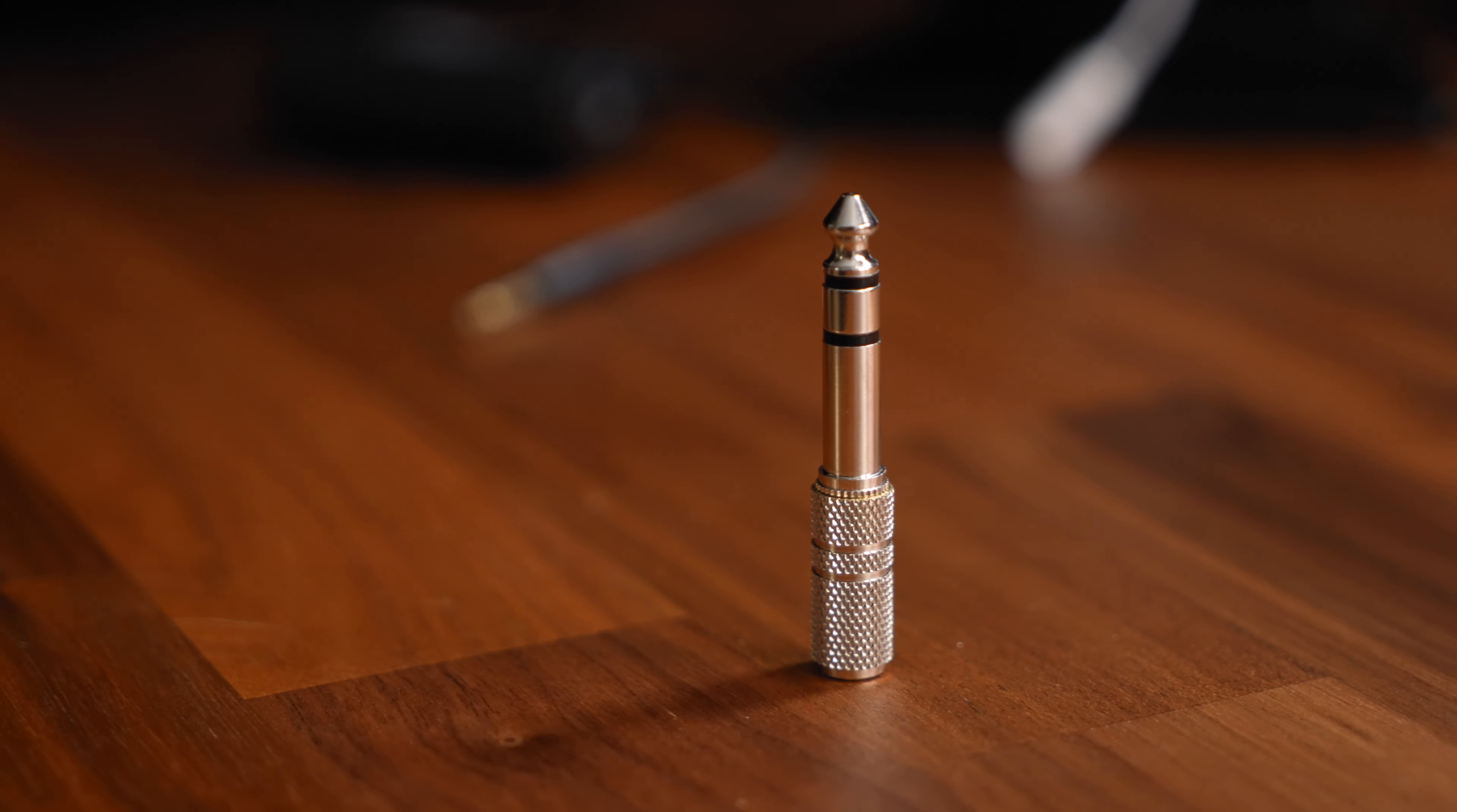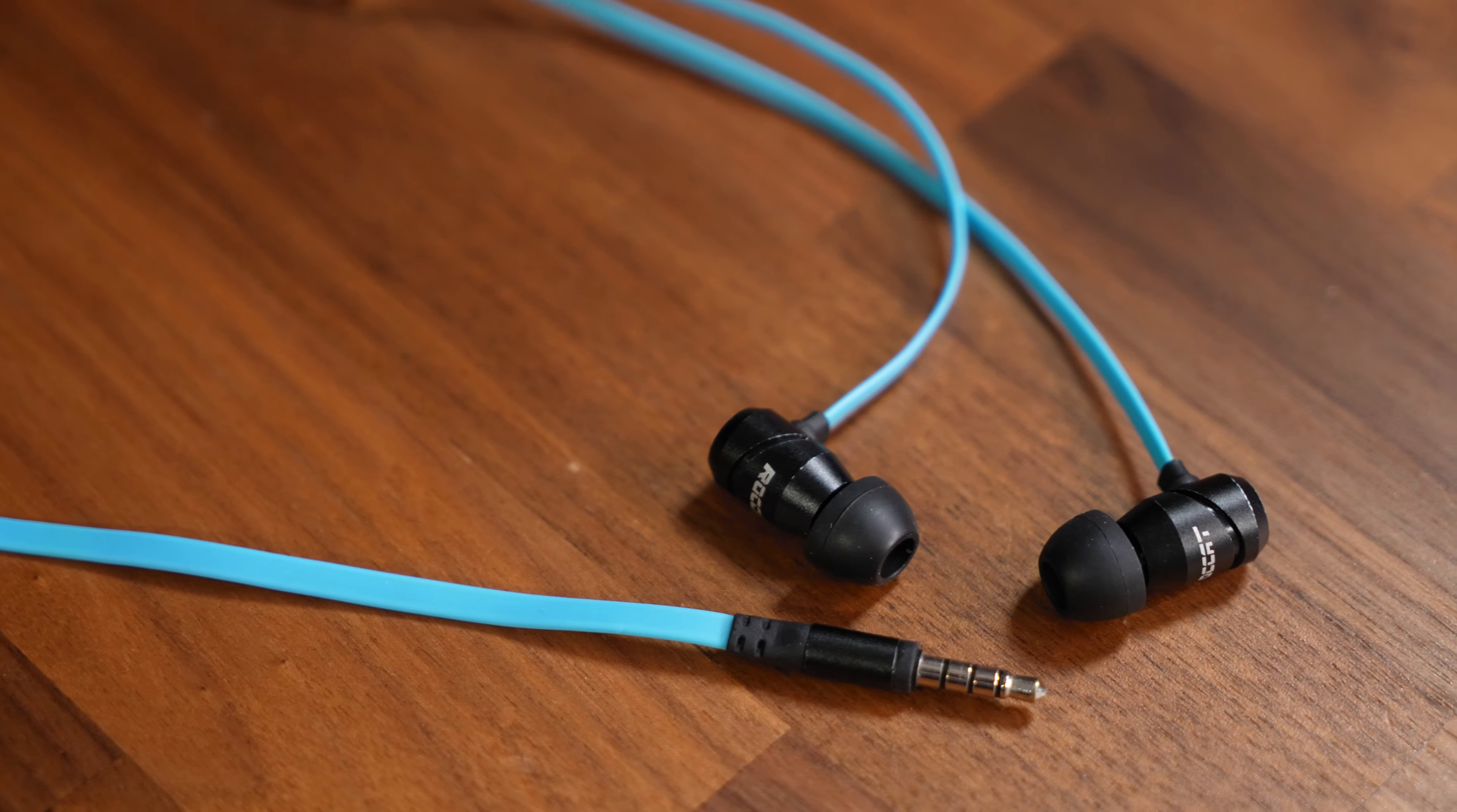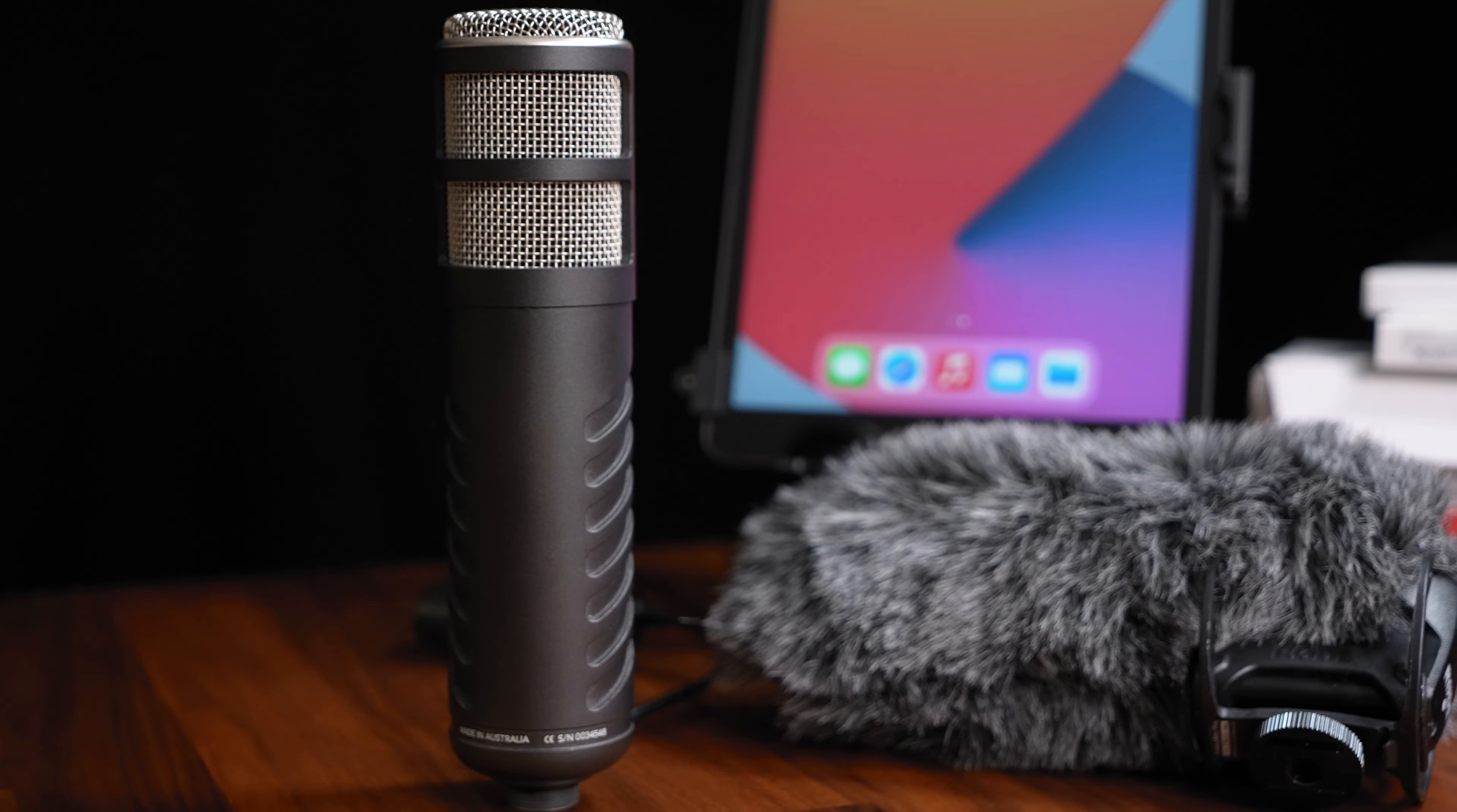A 6.3 to 3.5 millimeter jack adapter. Headphones with a 3.5 millimeter jack and lastly you need your external microphone.